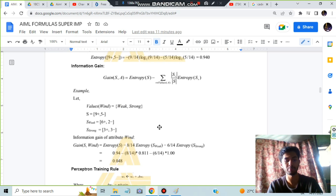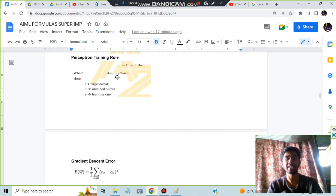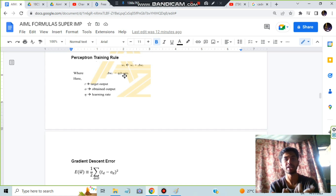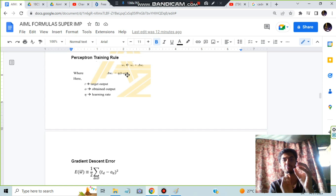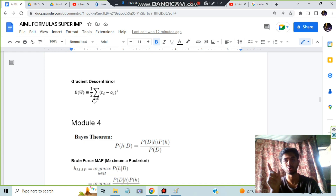The second half of module 3 covers two super important formulas. First, the perceptron training rule: wᵢ = wᵢ + Δwᵢ, where Δwᵢ = η·(t - o)·xᵢ. Here η is the learning rate, t is the target value, o is the output, and xᵢ is the input. Second, the gradient descent error formula: E(w) = ½·Σ(t_d - o_d)².